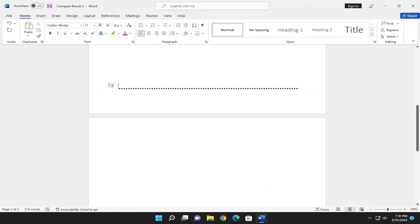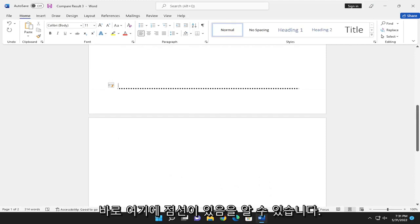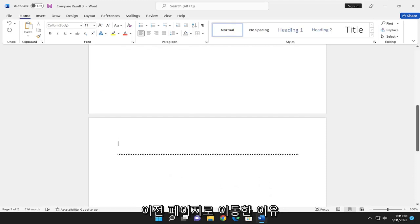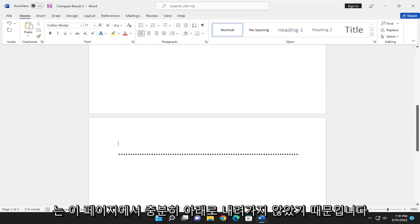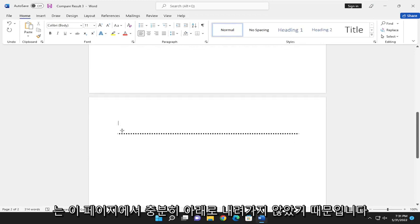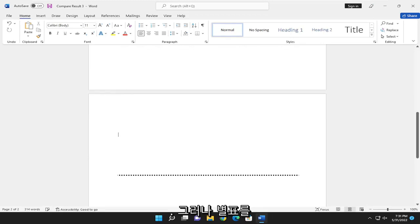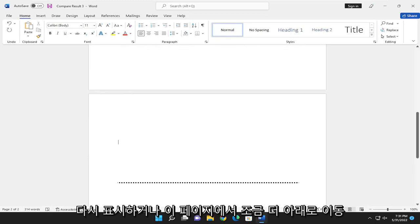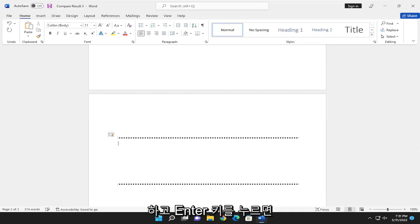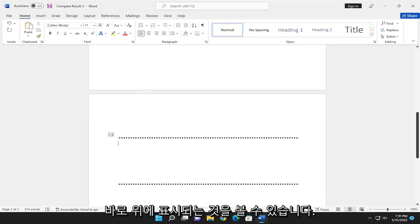And you should notice that we have a dotted line right up here. The reason why it came to the previous page is that I did not go far enough down on this page. But if I did the asterisks again, maybe a little bit further down this page and hit Enter, you would see it appears right on top of it.